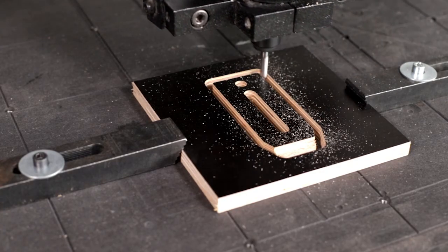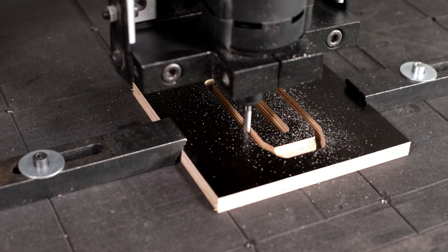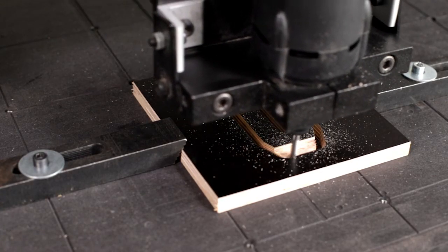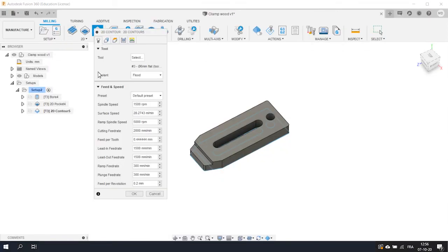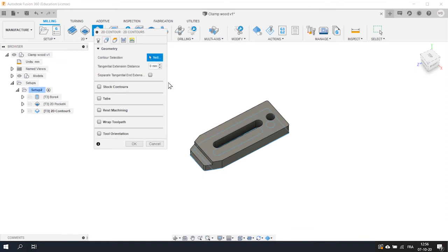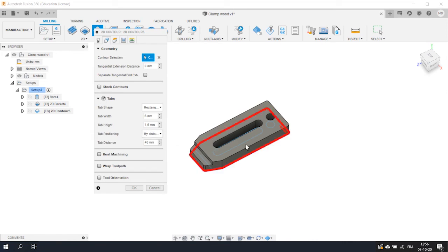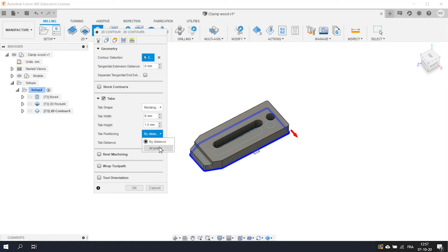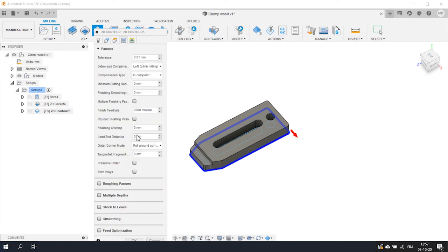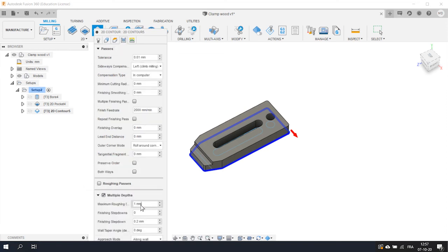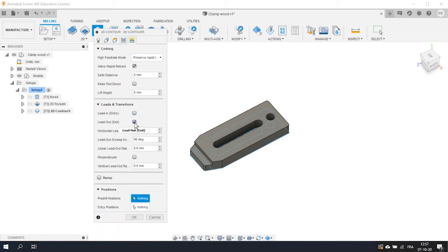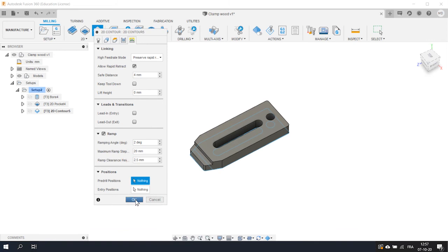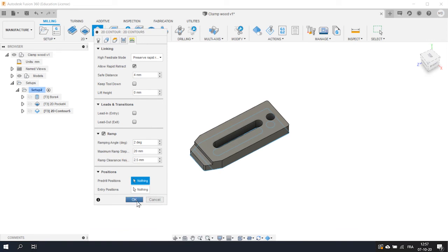Finally, let's cut the outline of our object. I'm sure you got it. We will need the Contour operation. Keep the same tool and select the Trace on the Geometry tab. Activate the Tabs option. This will create contour tabs needed to keep the piece in place once the cut is finished. You can define their position either by typing it or clicking on the edges of the model. Once you think it's OK, go to the Passes tab to define the depth of the cut. Set 3 mm as the depth of cut. Remove Lead In and Lead Out but keep the ramp. This will create a smoother cut. Click OK and that's it.